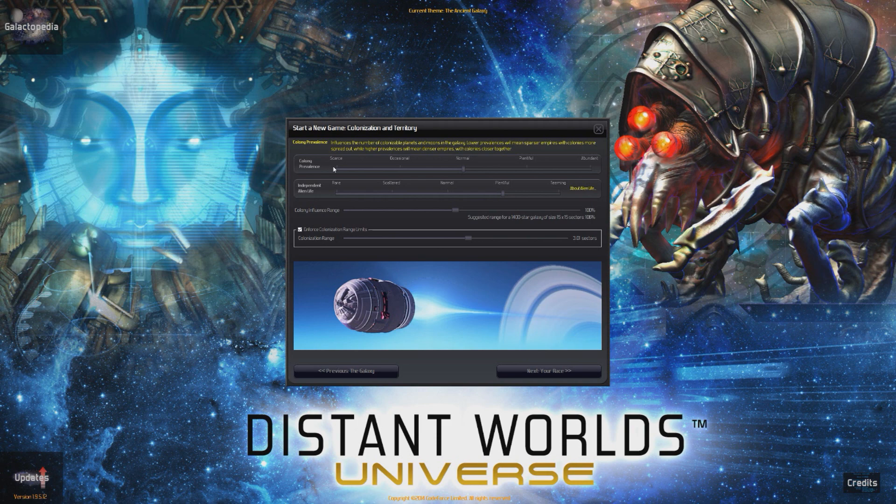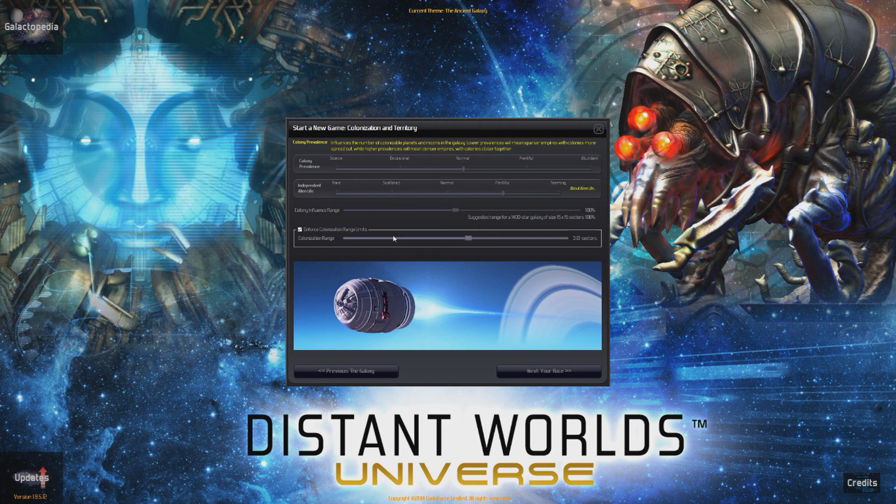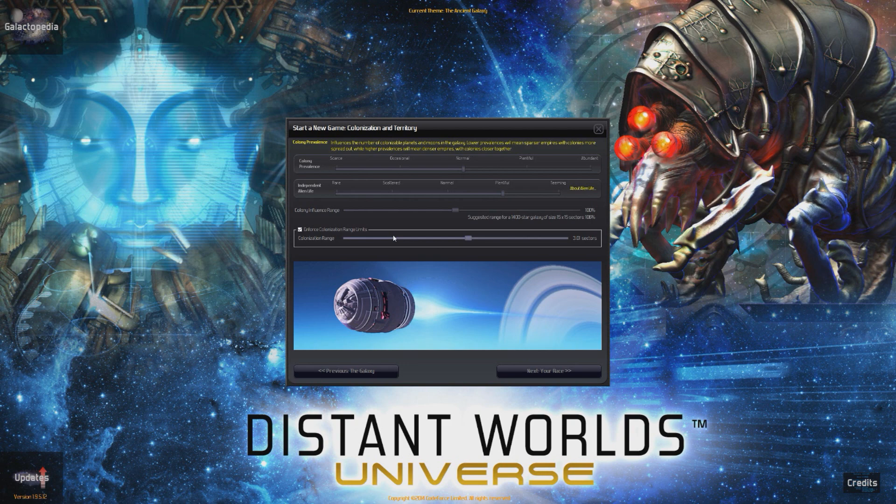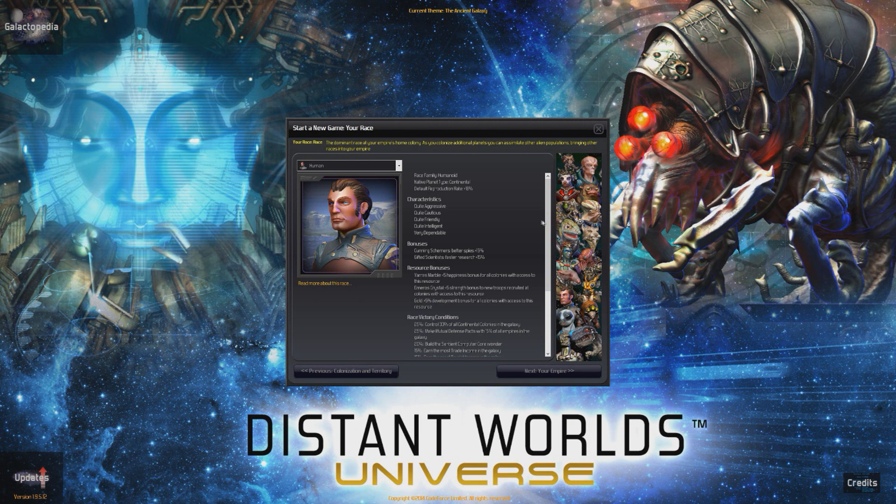Colonization and territory. We have colony prevalence. This will basically determine how many independent colonies will be around. Independent alien life as well. I will leave it on normal for that one. Independent alien life, we will say plentiful as well. Now, colonization range limits. That basically means the range from one planet to the next. You can't have one planet in one side of the galaxy, another planet in the other, and your empire is spread out through the entire galaxy. You have to expand slowly. We're going to put it at 3.1 sectors. That's pretty reasonable amount of space because sometimes you will have that jump area that you can't actually traverse over.